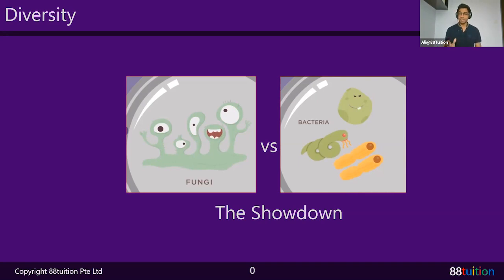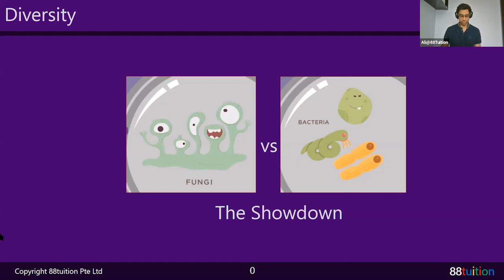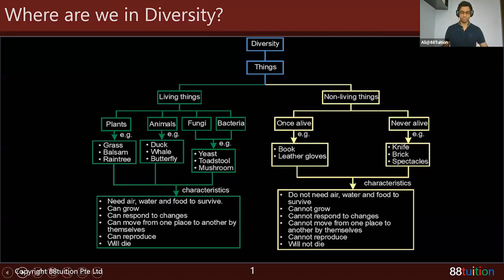Fungi versus bacteria — you may think you know a lot. How many of you actually tried the questions I gave you? Raise your hand or put a thumbs up. James raised his hand, Kevin, Narayan — only two or three people. Let's move on. I'll be discussing those questions in about 20 minutes. First, we need to look at where we are in diversity. Let's start with the classification chart.